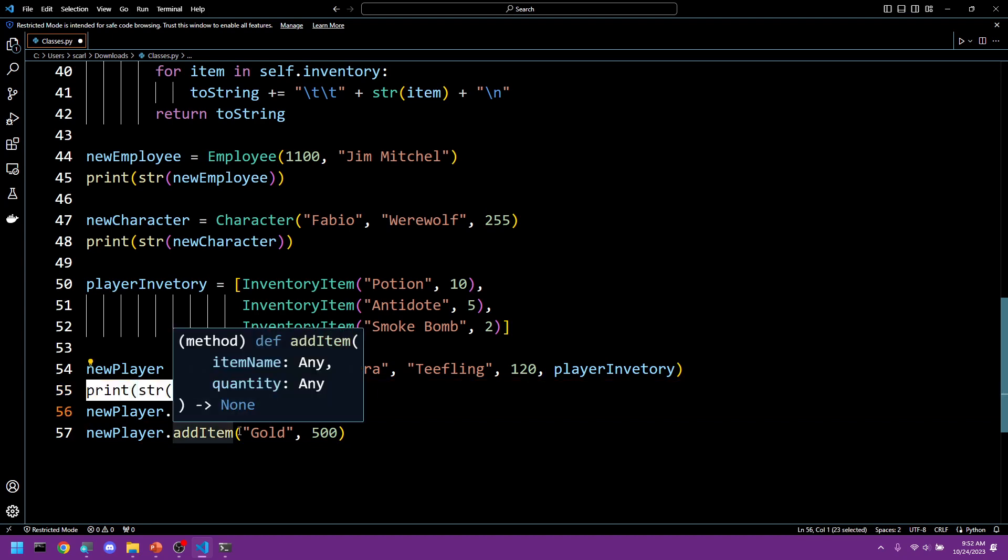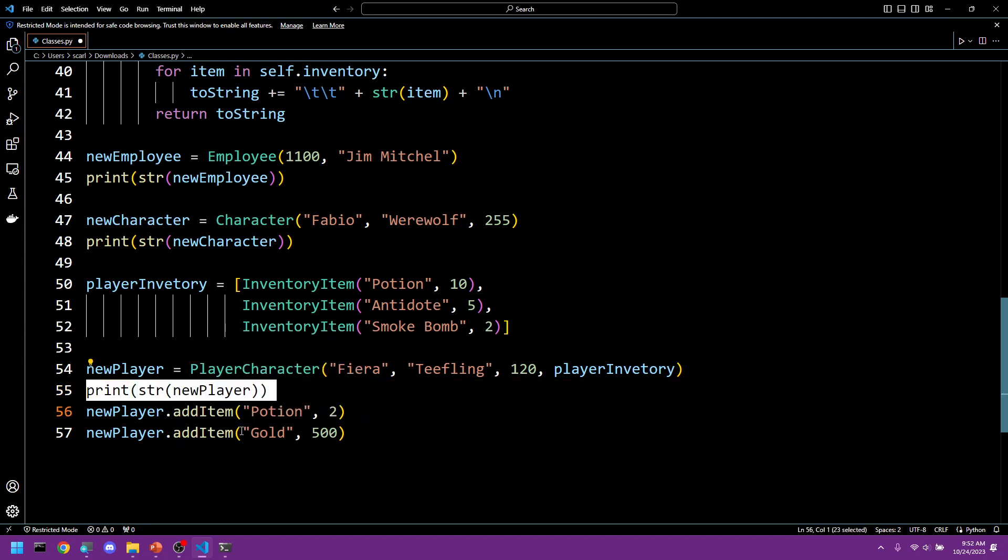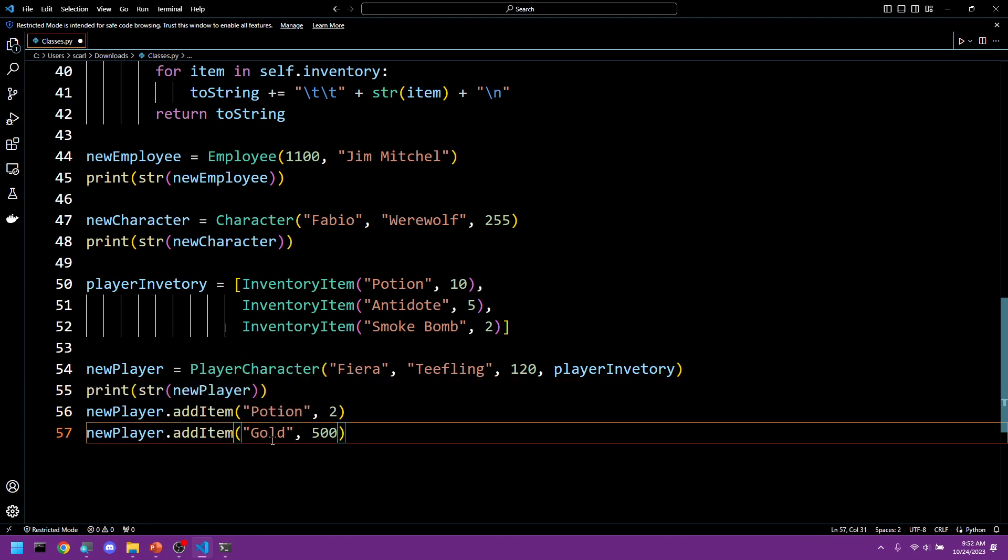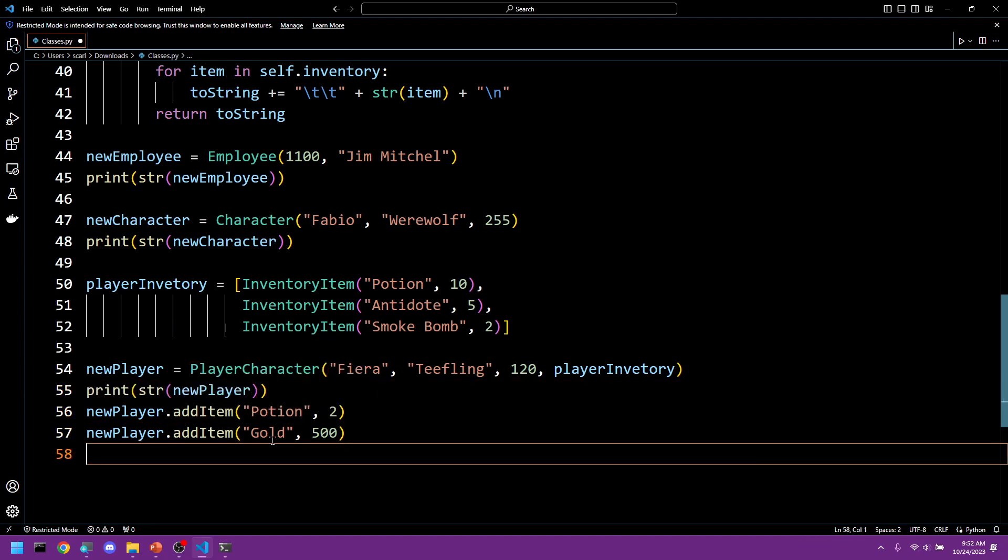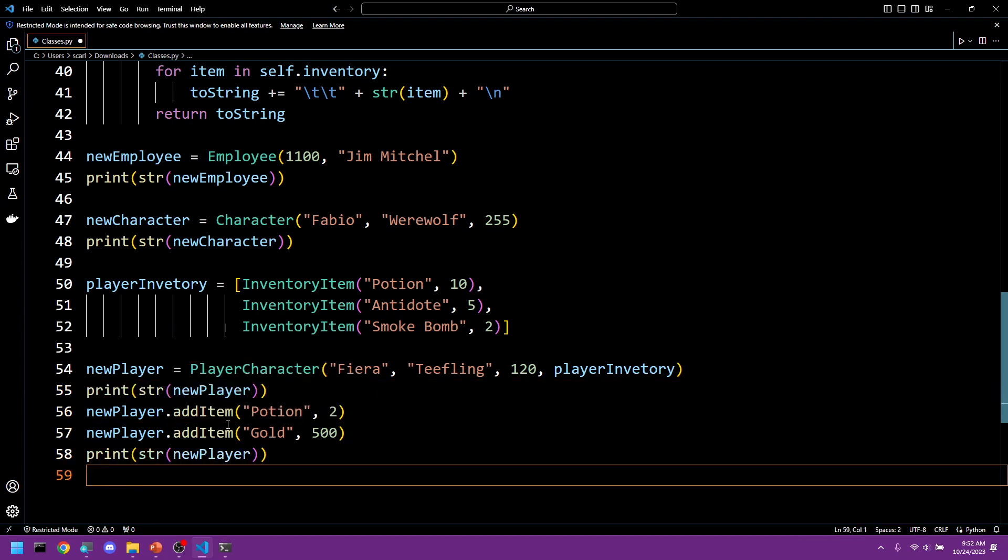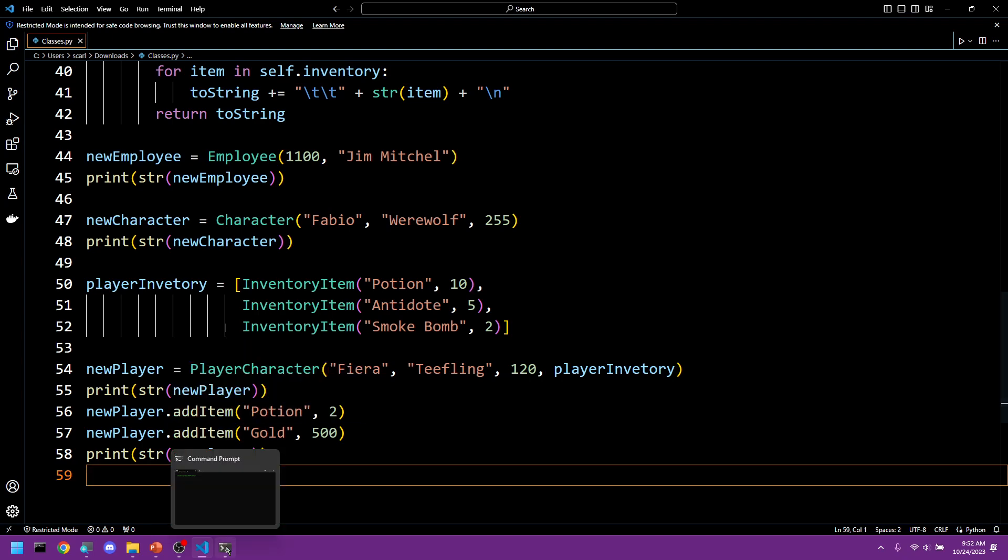And now no need to reinvent the wheel. We'll just call this print again. Save it and let's make sure it works.